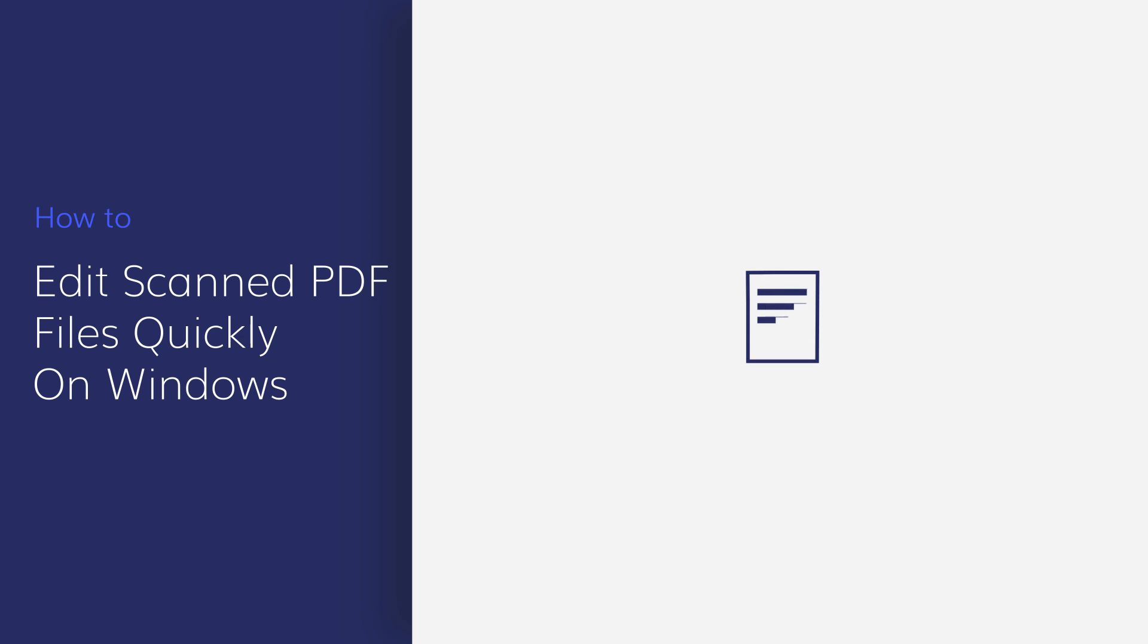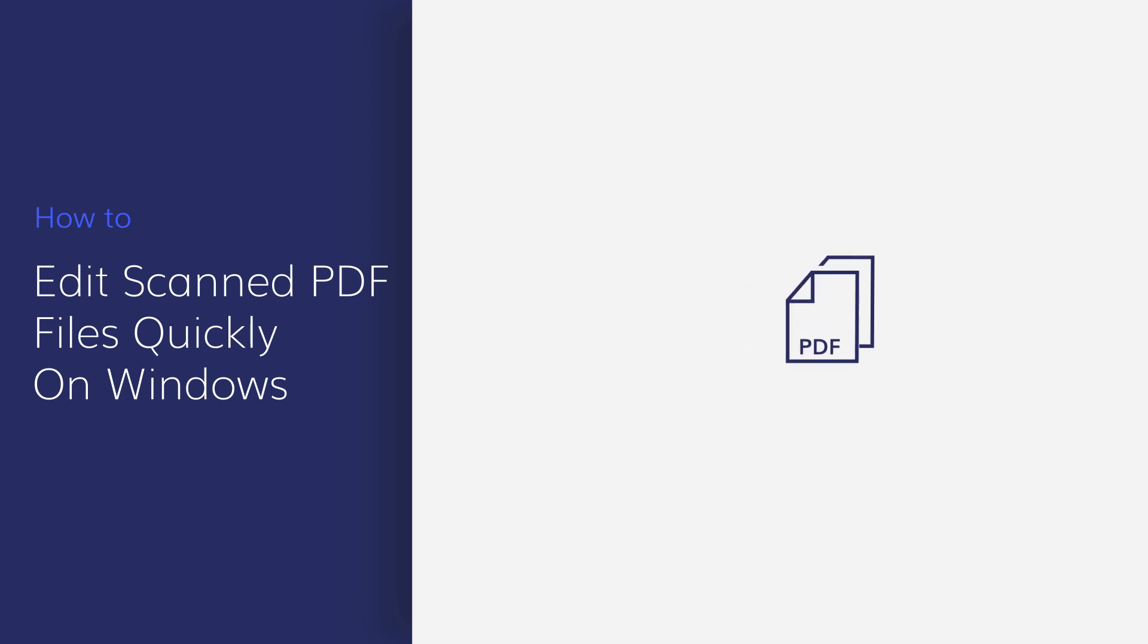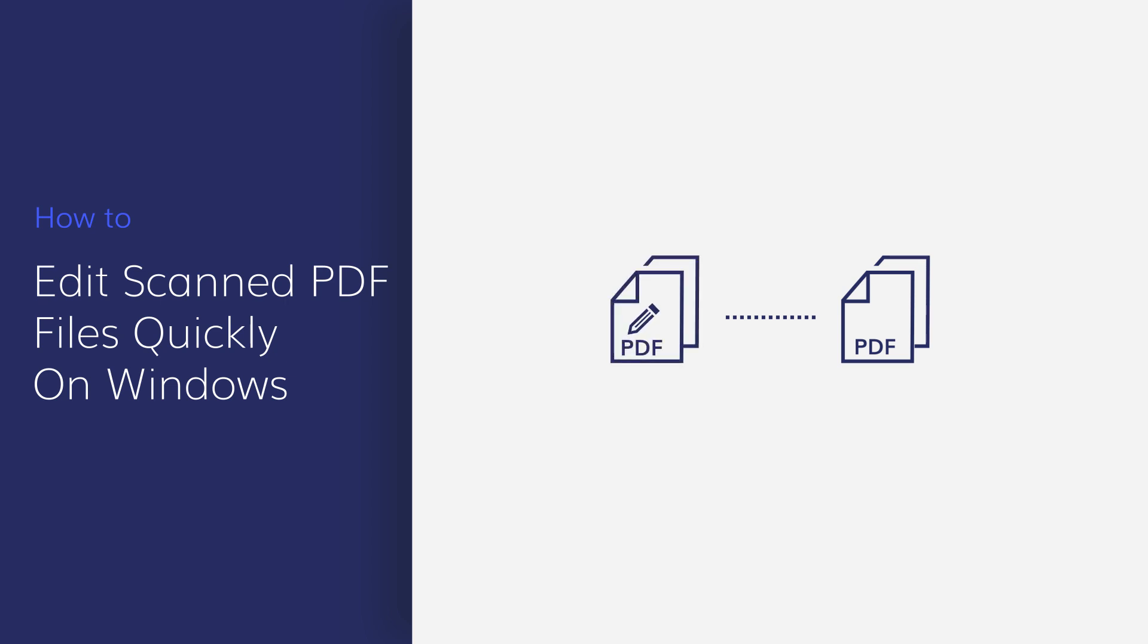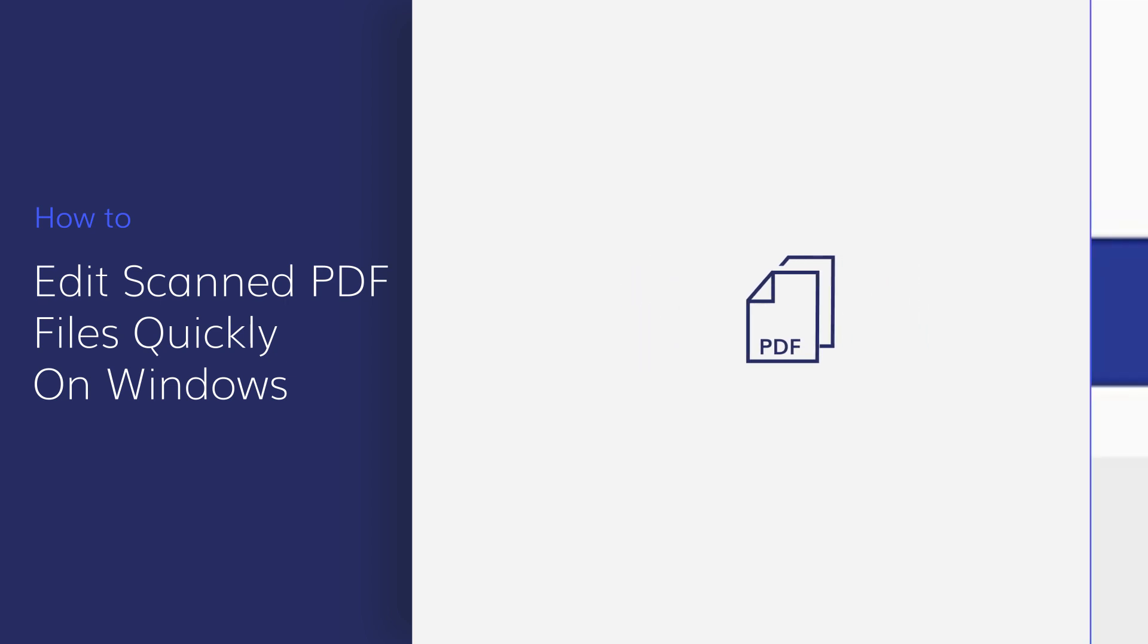After scanning a document, you might need to edit your file before sending it off to someone else. In this video, I'll show you how to make your scanned PDF files editable in seconds.